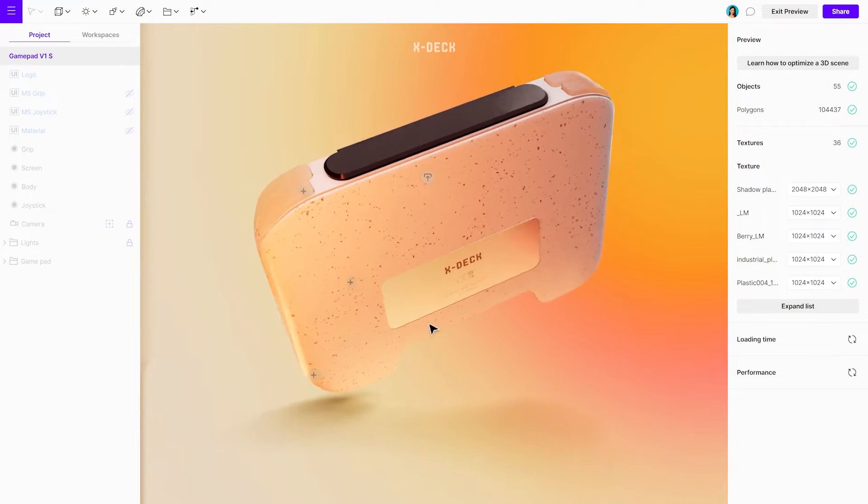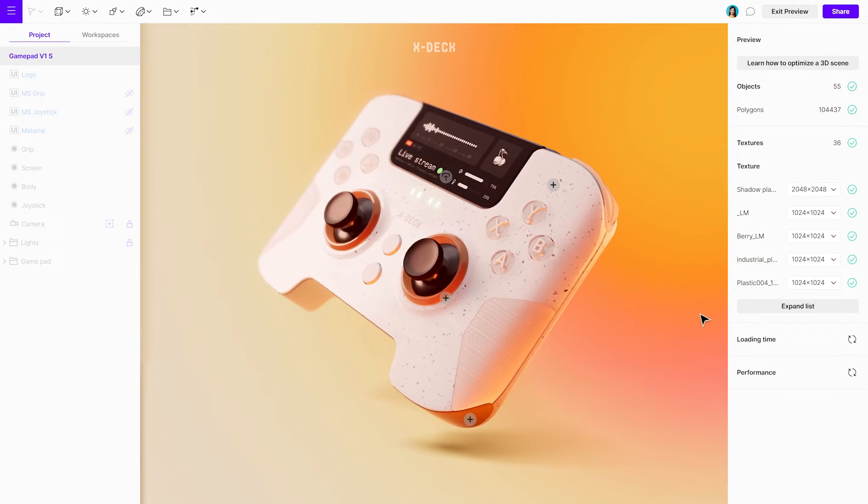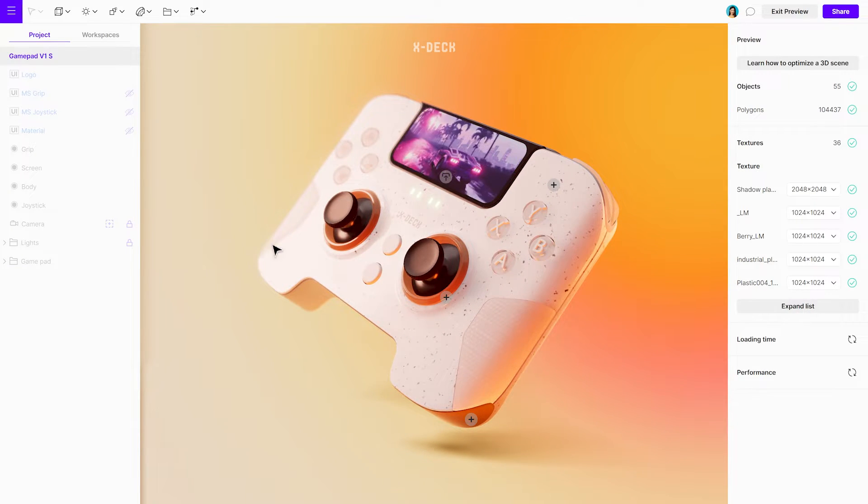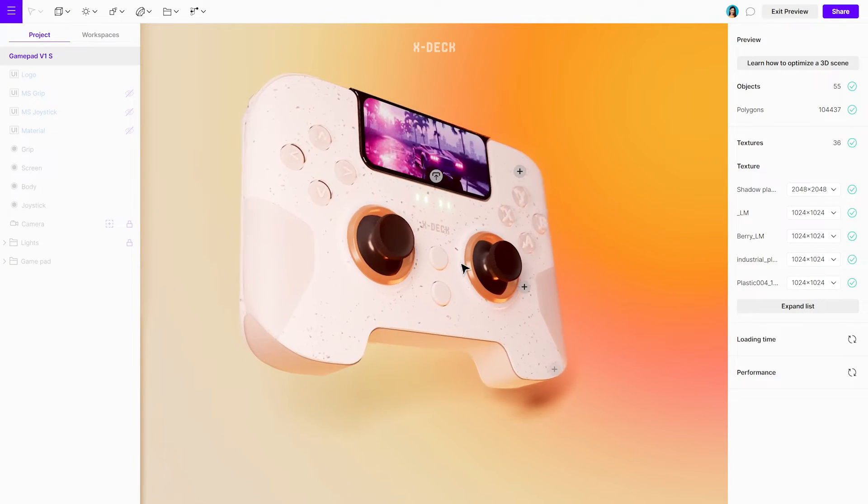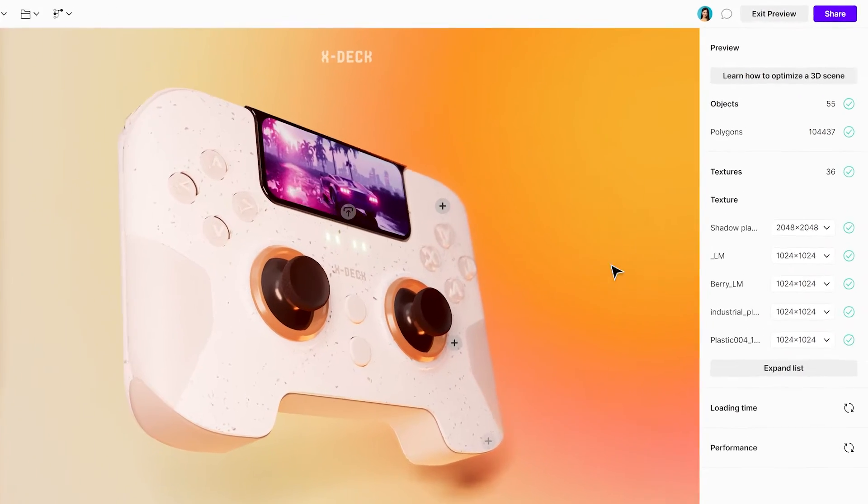Start by previewing your project in the studio to see exactly how it will appear once it is shared. What you see is exactly what they'll get.